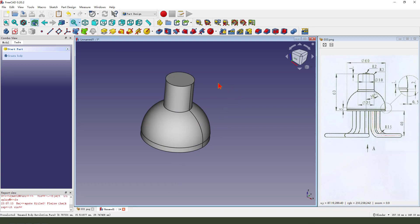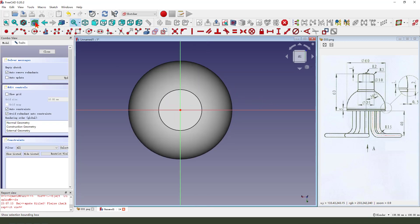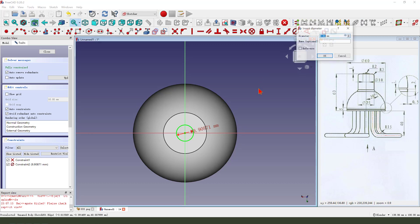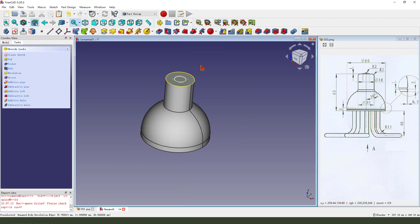Next, we select this face and create a new sketch. Create circle. Dimension is 10mm. Leave the sketch.